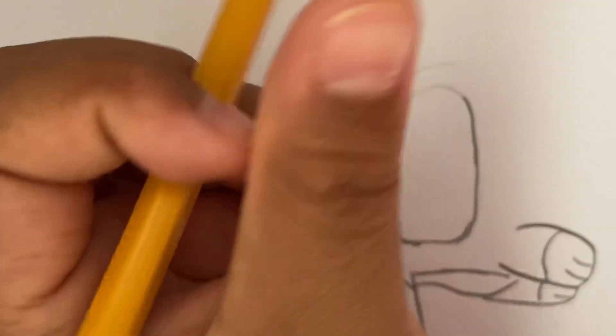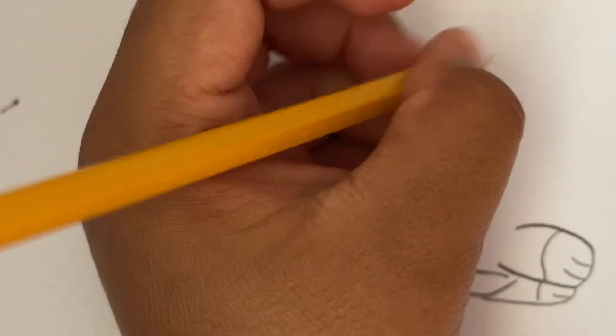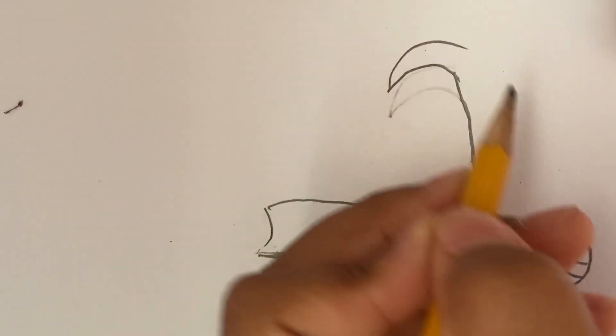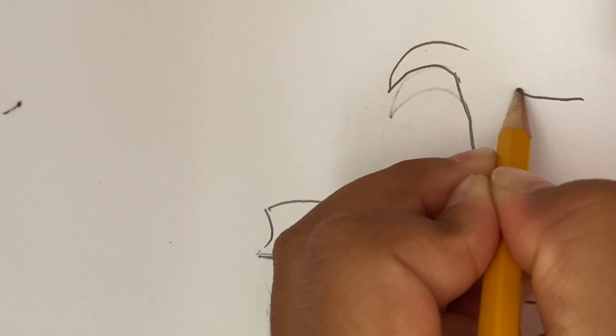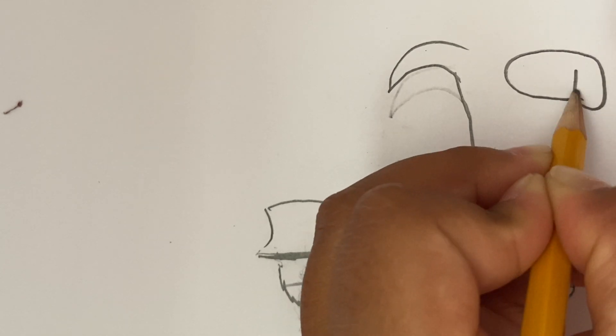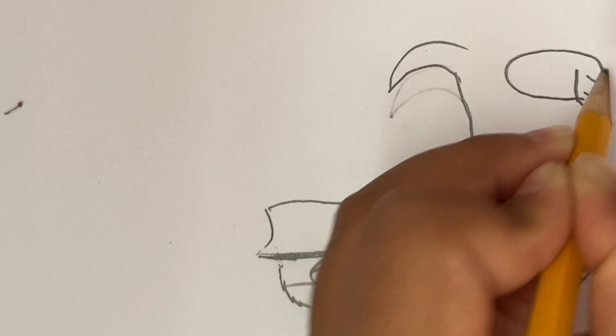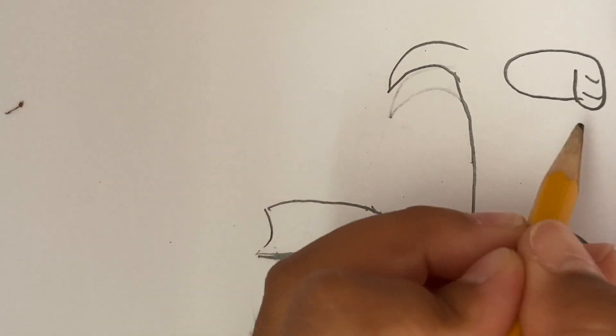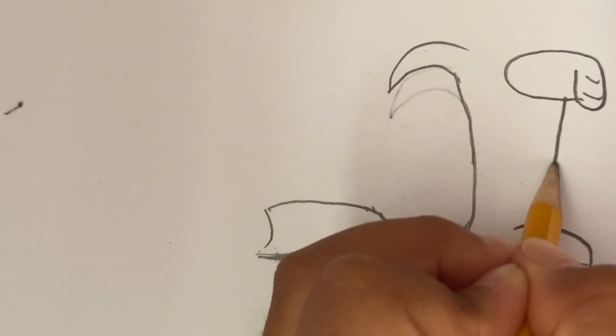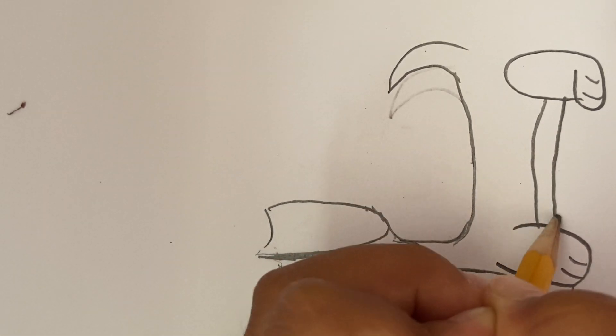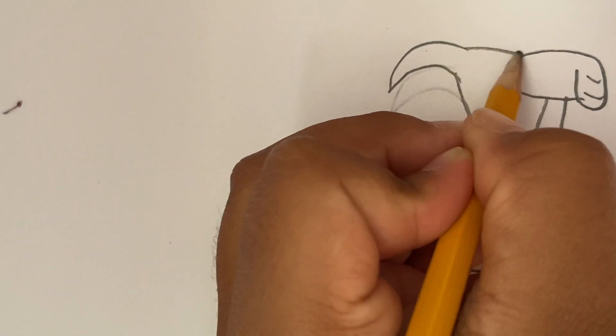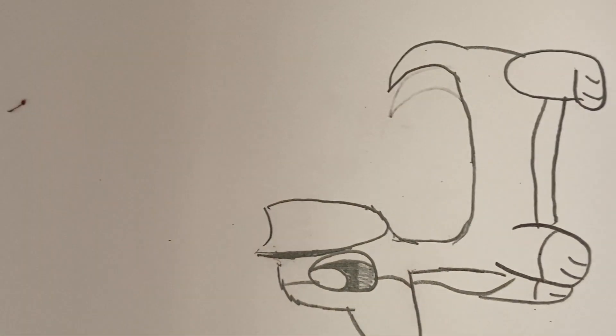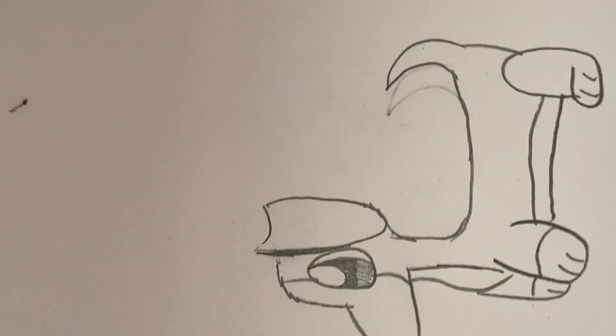Or I will do this over here. There we go. That's a longer dog. And then we can do the paws. And then connect. Okay, that's the first dog I'm going to draw.